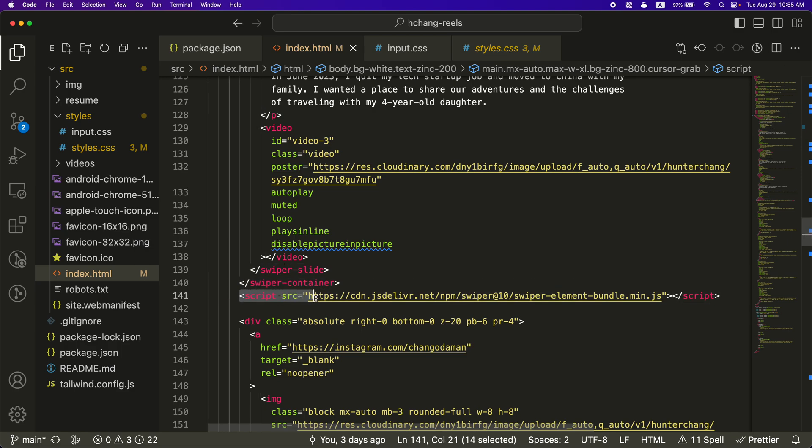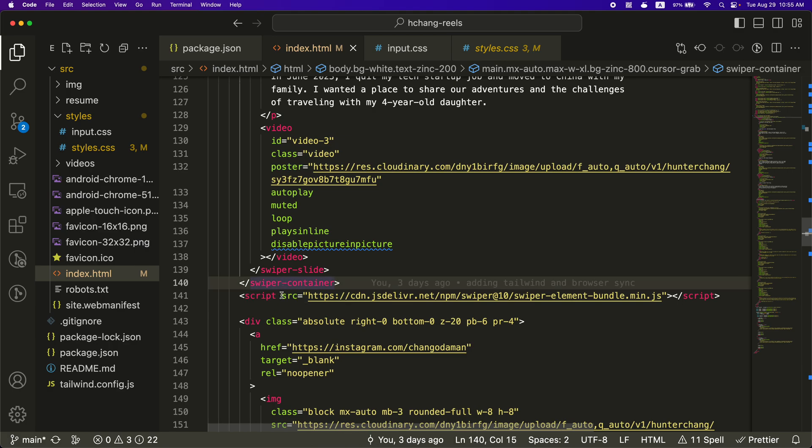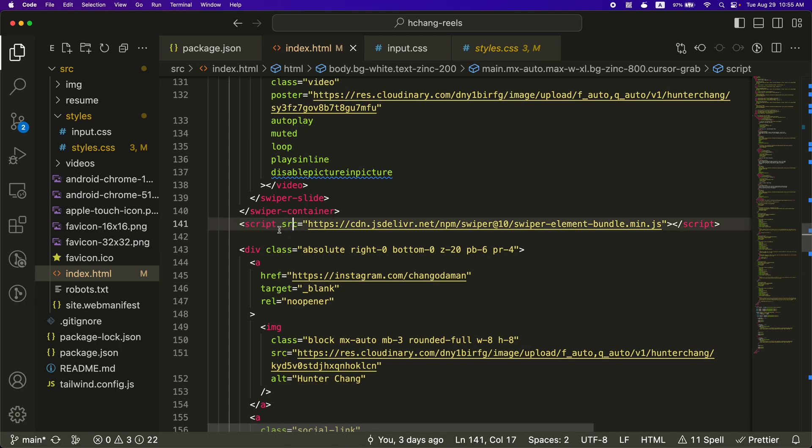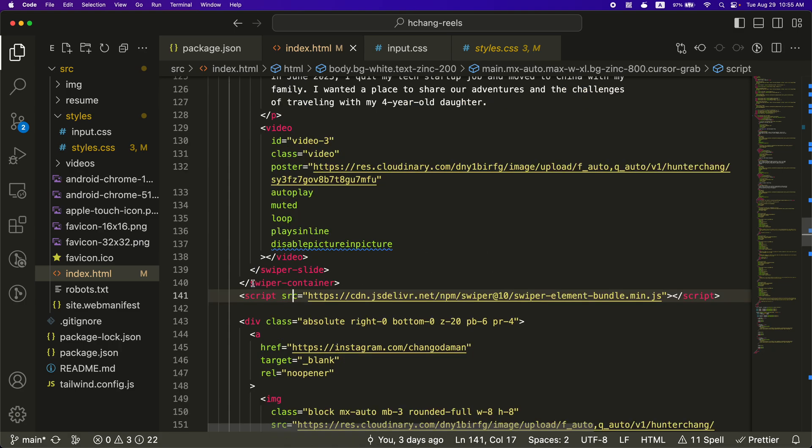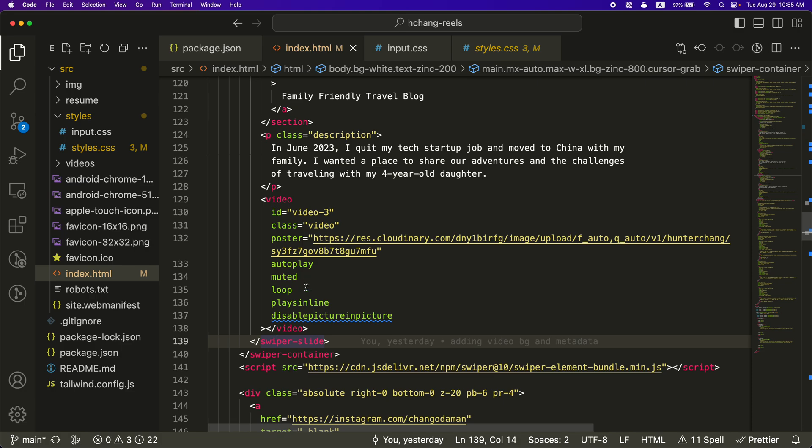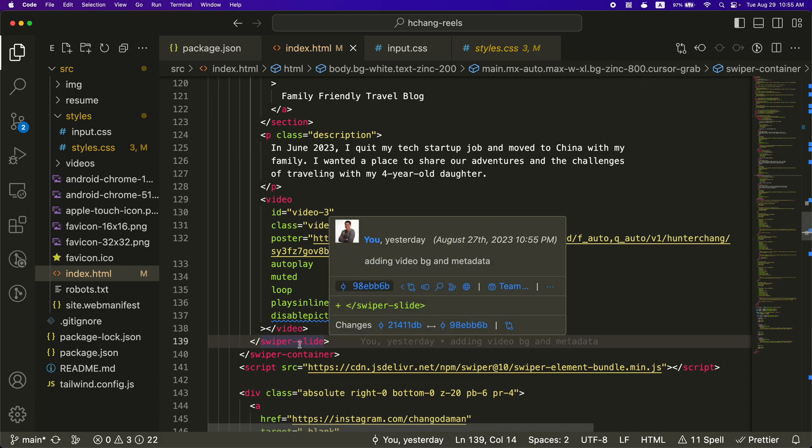So for whatever reason, I tried putting this at the top above this swiper container and it wasn't working. So just to note that the reason it's down below all the swiper stuff is because I think it needs to detect the swiper elements for the code to work properly.